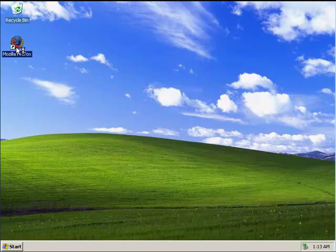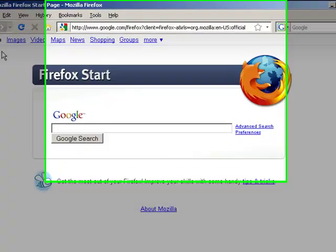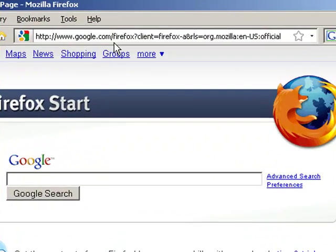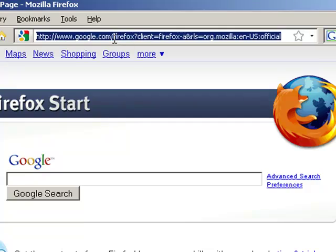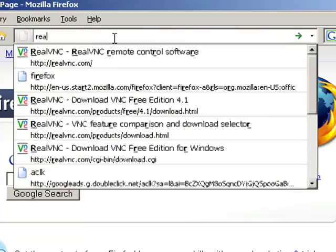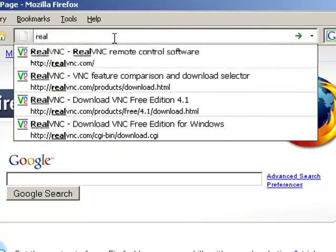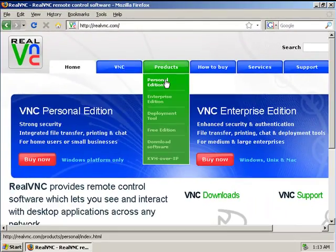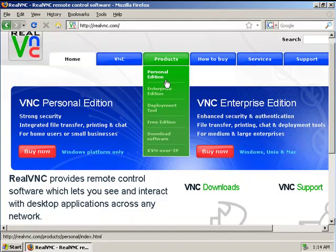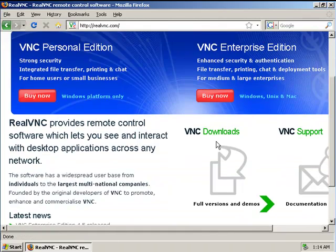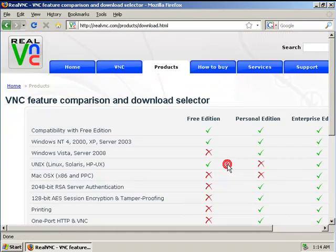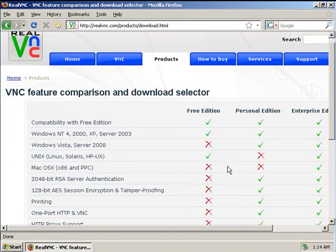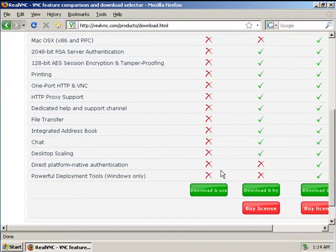We need to first download the file from realvnc.com. Go down to the download section, we're going to get the free edition.